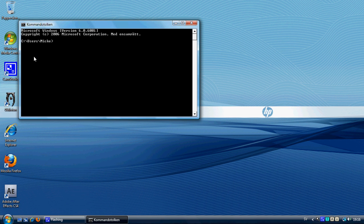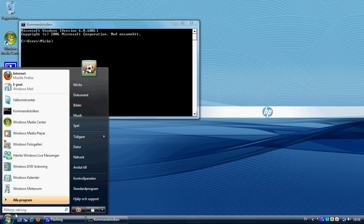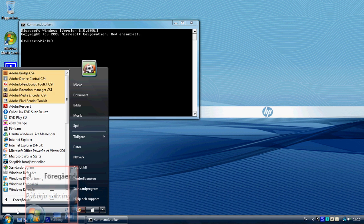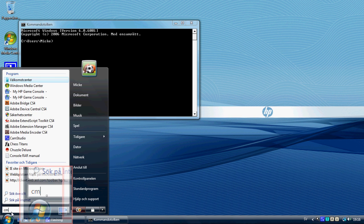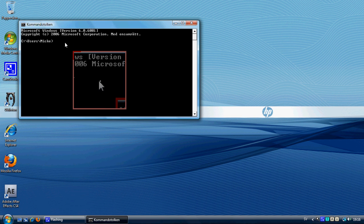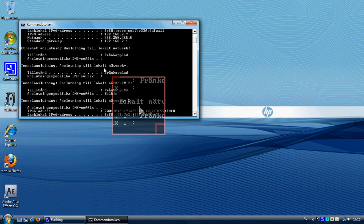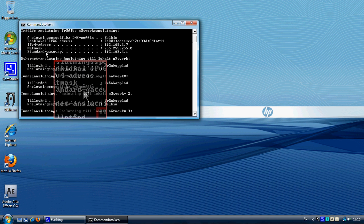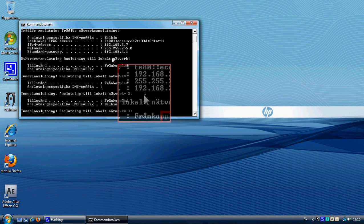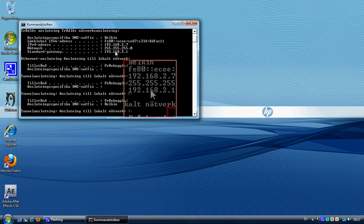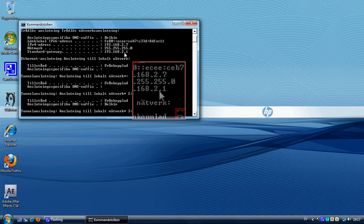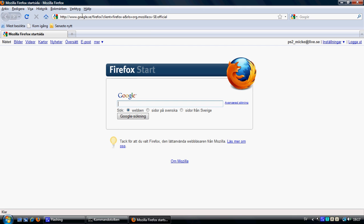First, open CMD — you can type CMD in the search bar and press enter to open it. Then type in ipconfig and press enter. Try to find the Default Gateway and remember that number.